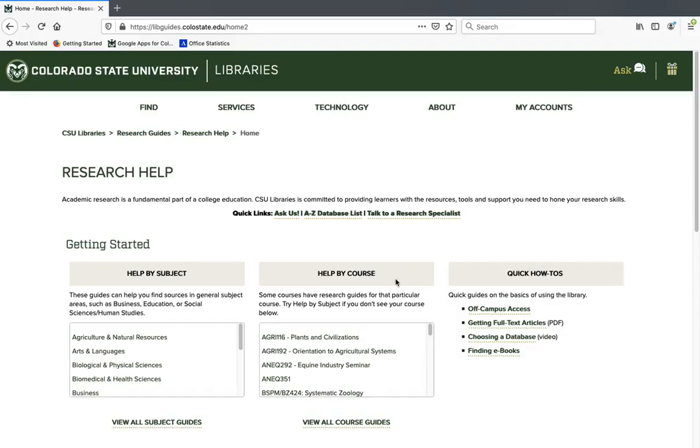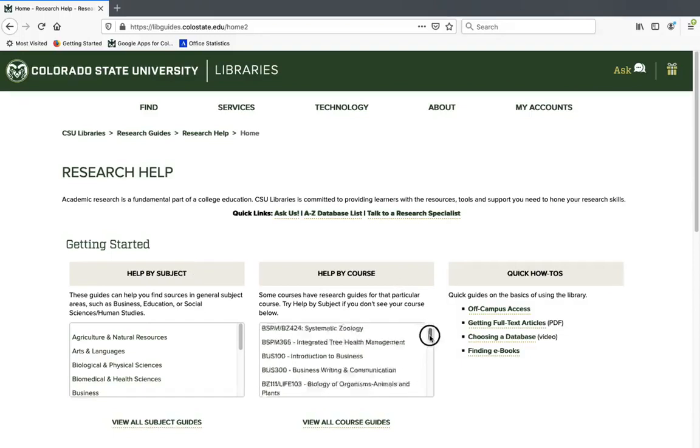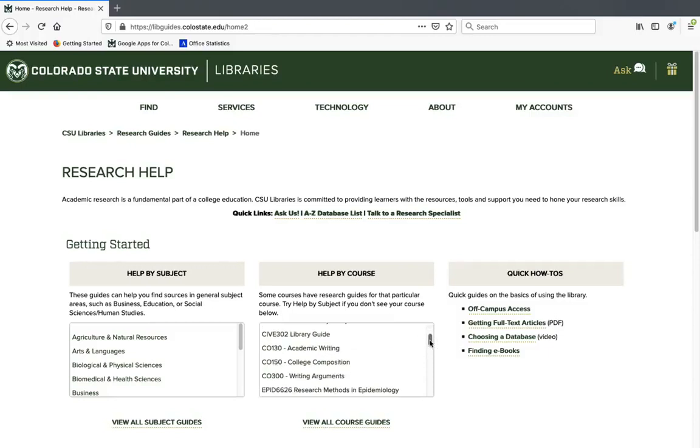But the one we're going to be looking at is under Help by Course and it's CO150 College Composition. So go ahead and click on that.